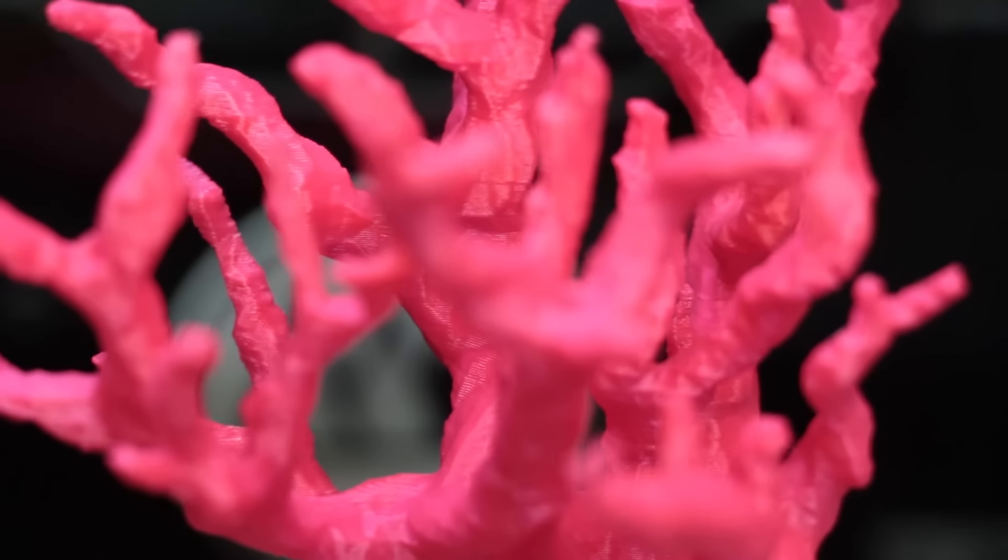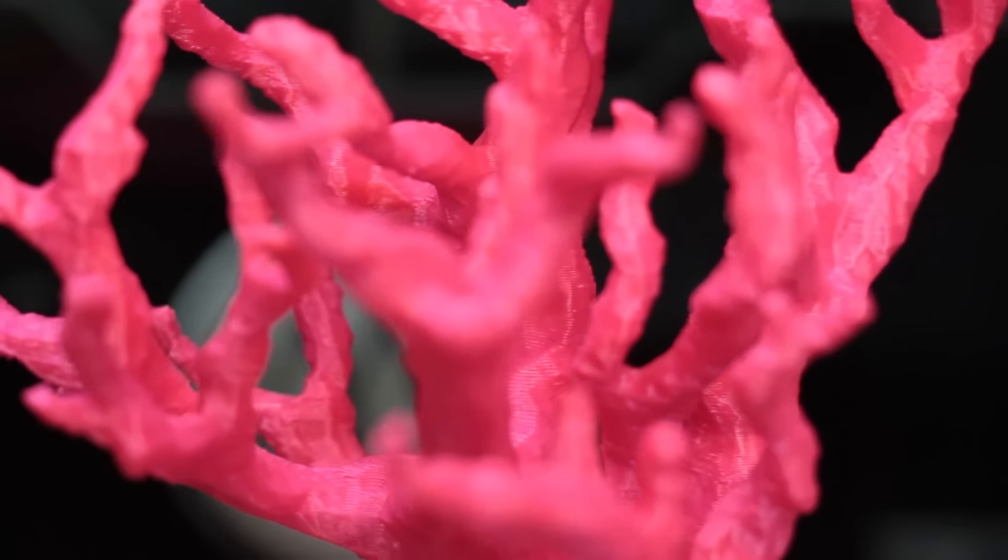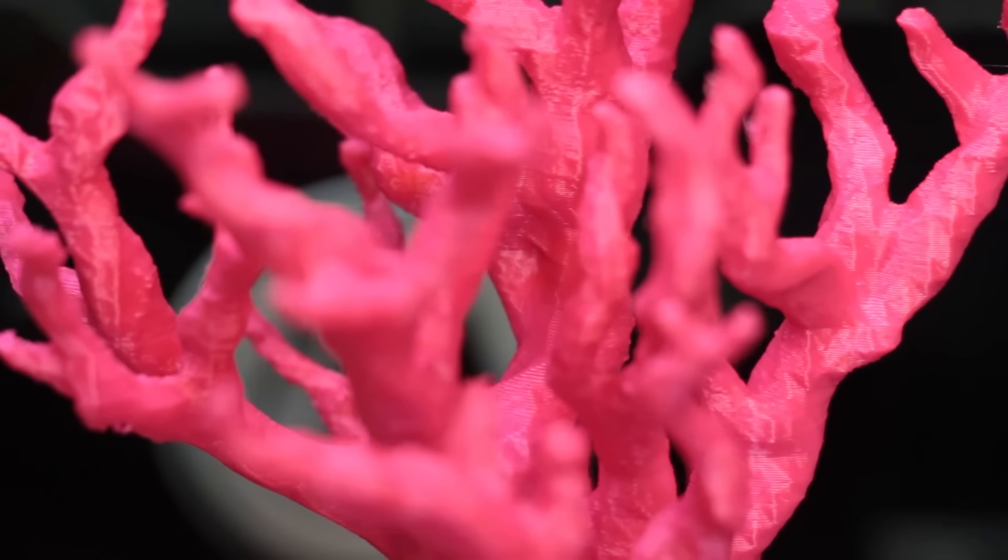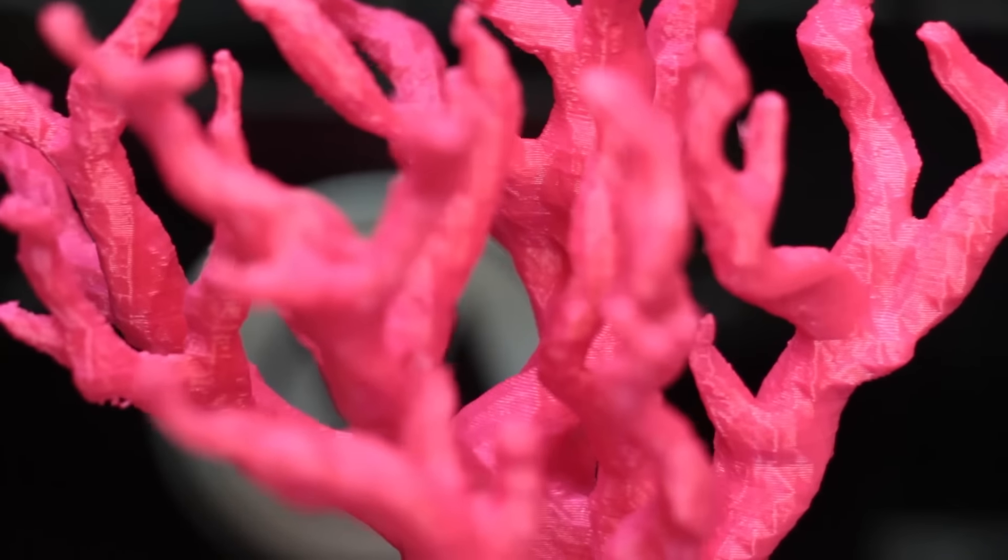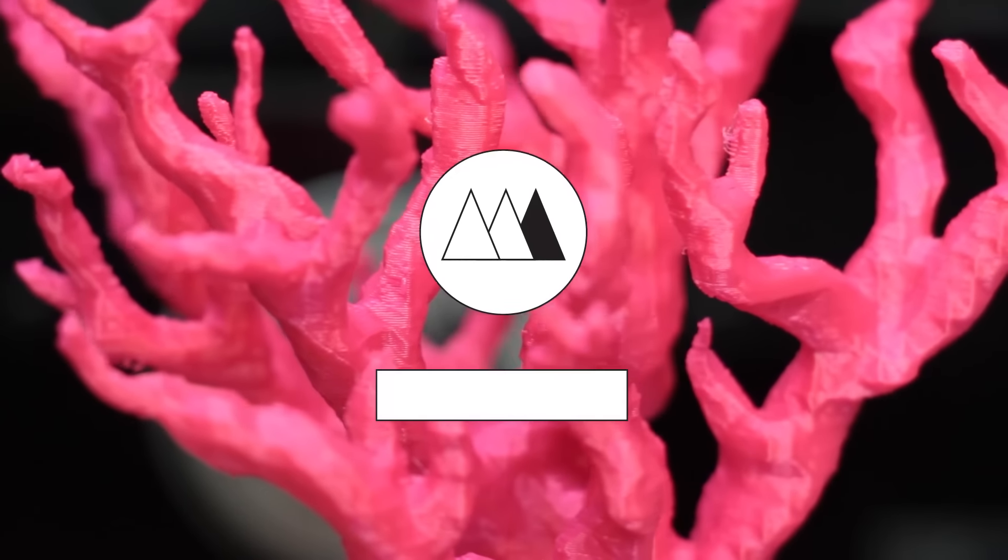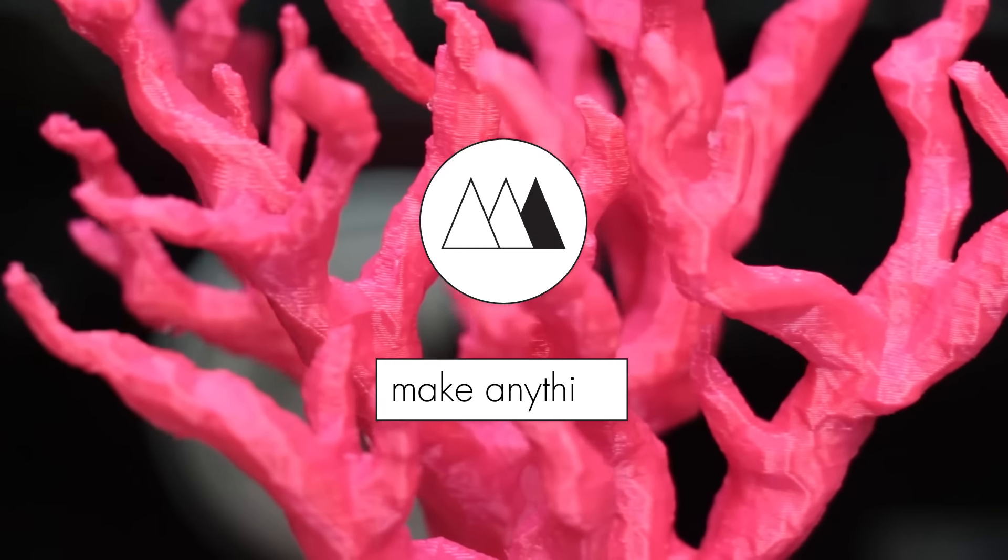All right, that's it for today guys. Just a quick sketch. I hope you liked it. Until next time, stay inspired.